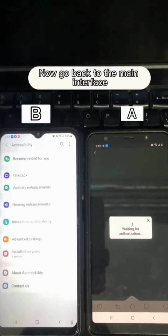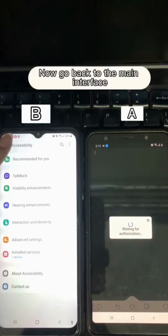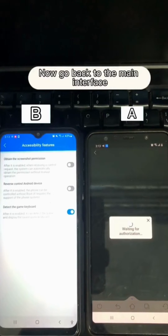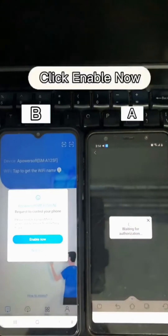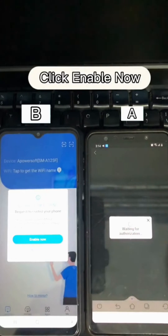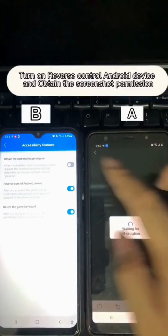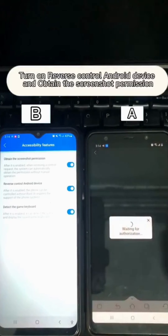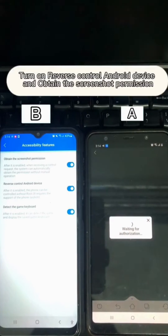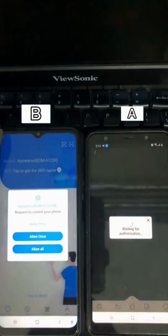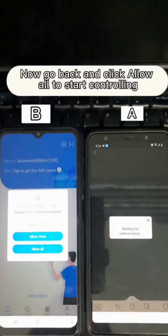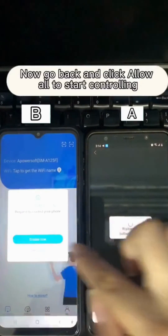Now go back to the main interface and click Enable Now. Turn on Reverse Control Android Device and obtain the screenshot permission. Go back and click Allow All to start controlling.